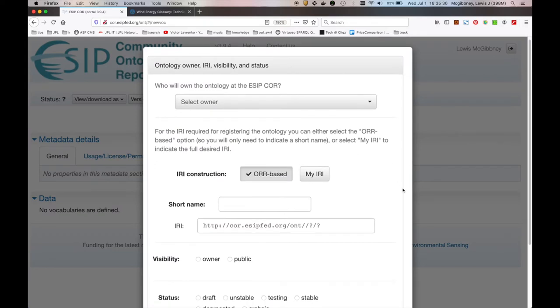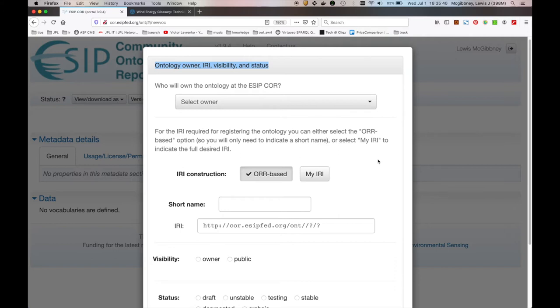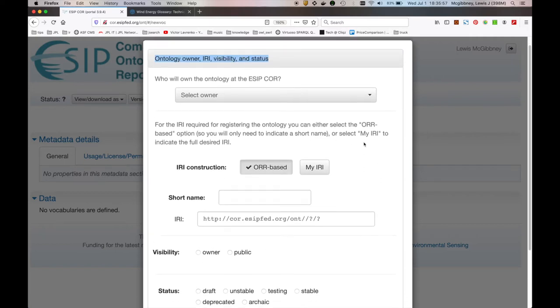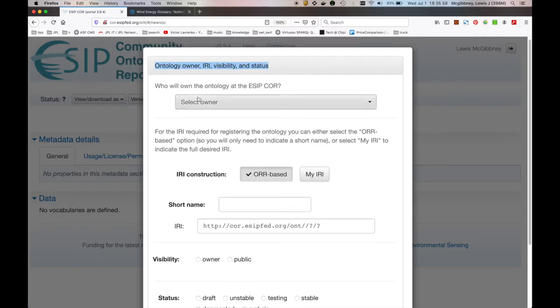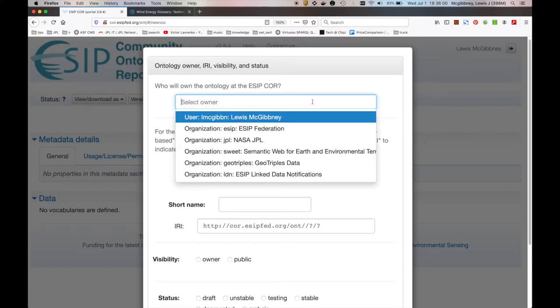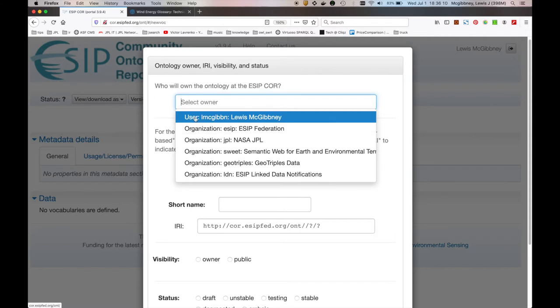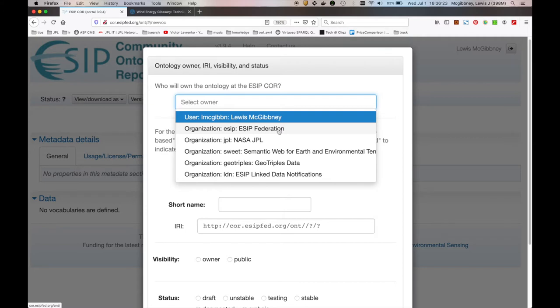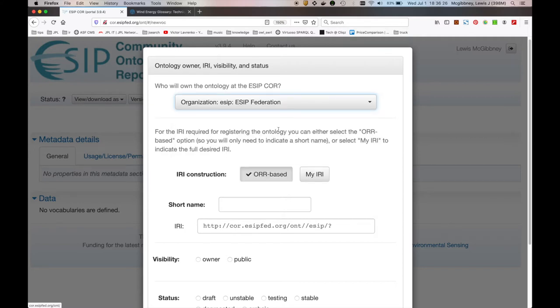And what you can see here is a window which essentially requests from you information pertaining to the ontology owner, the IRI you want to associate with the resource you're creating, the visibility of the resource and the status of the resource. These are all fields which are populated below. So we start off with who owns the ontology within the ESIP core. This is a community resource, and I don't want it tied directly to myself for the purposes of this tutorial. You can see here that I can either select myself as a user, and hence the owner, or I'm associated with various organizations in ESIP core. I'm going to associate this resource with the ESIP federation, which is a unique organization.